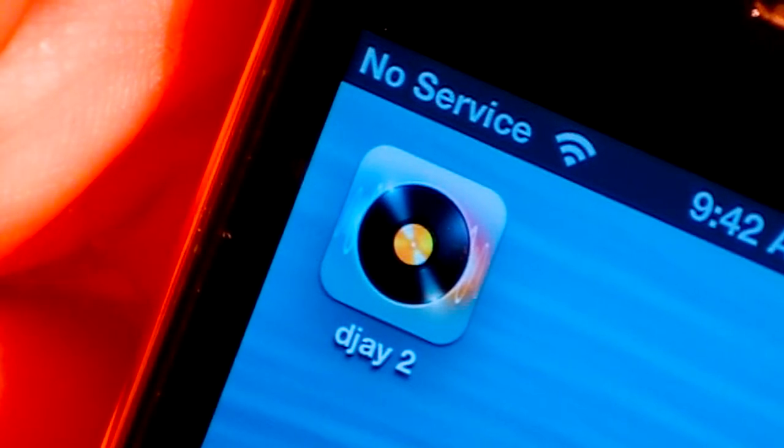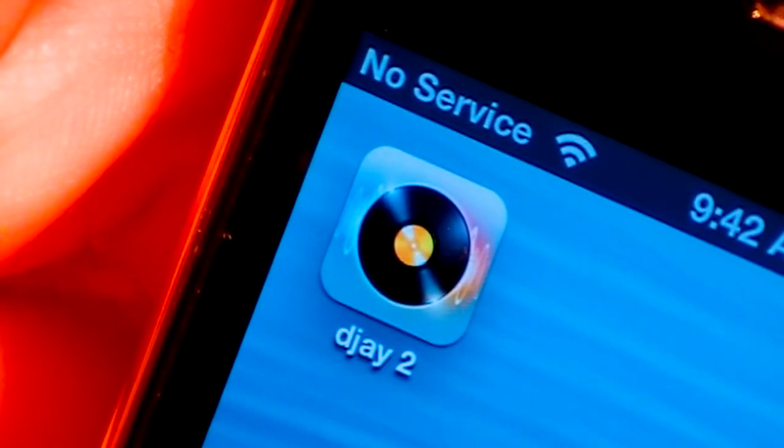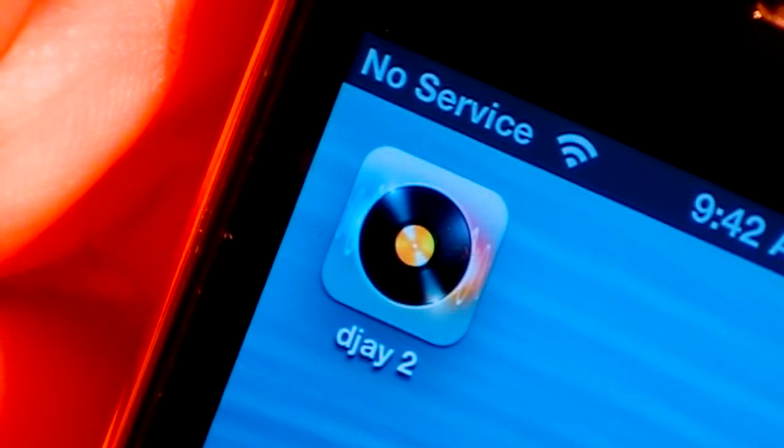Hi guys, what is up? It's AppSmart101 here and in today's app review I'm going to be reviewing DJ2 for the iPad and iPhone.